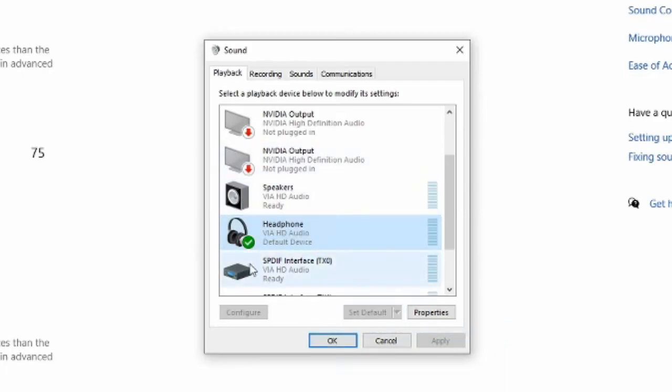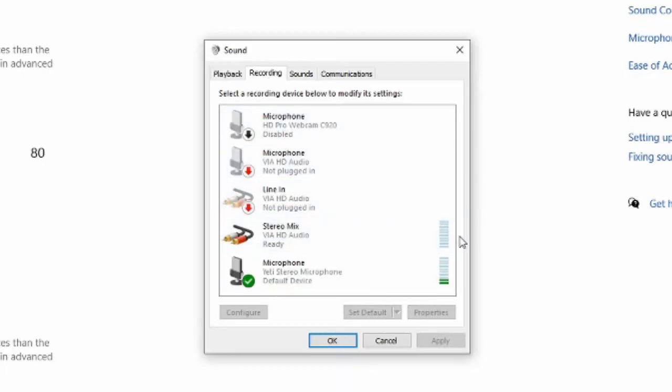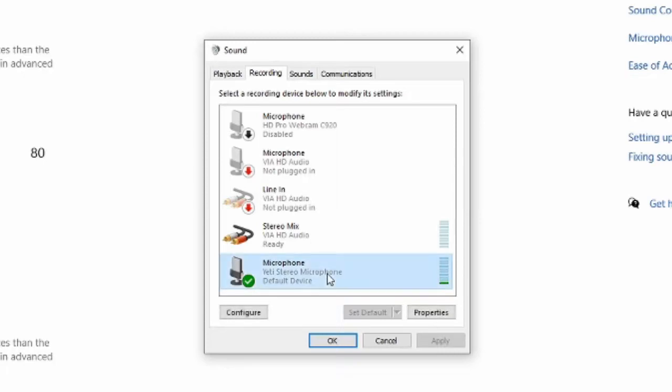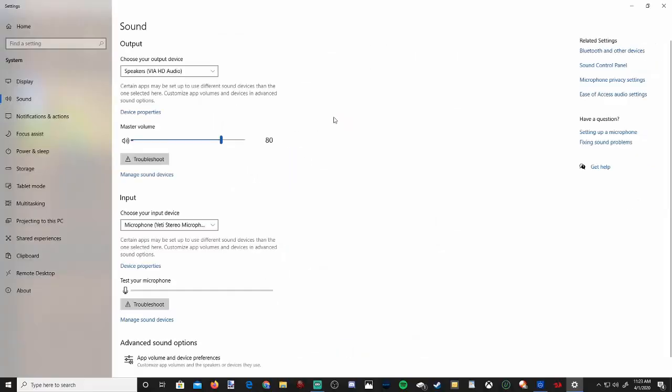After you set as a default device, you'll know it's applied because there will be a checkmark here. Now let's go over to our recordings tab on the top and find our microphone and do the same thing. So here's my Blue Yeti microphone. Let's go to set as default right here, and then the checkmark will appear next to it. Let's press OK.